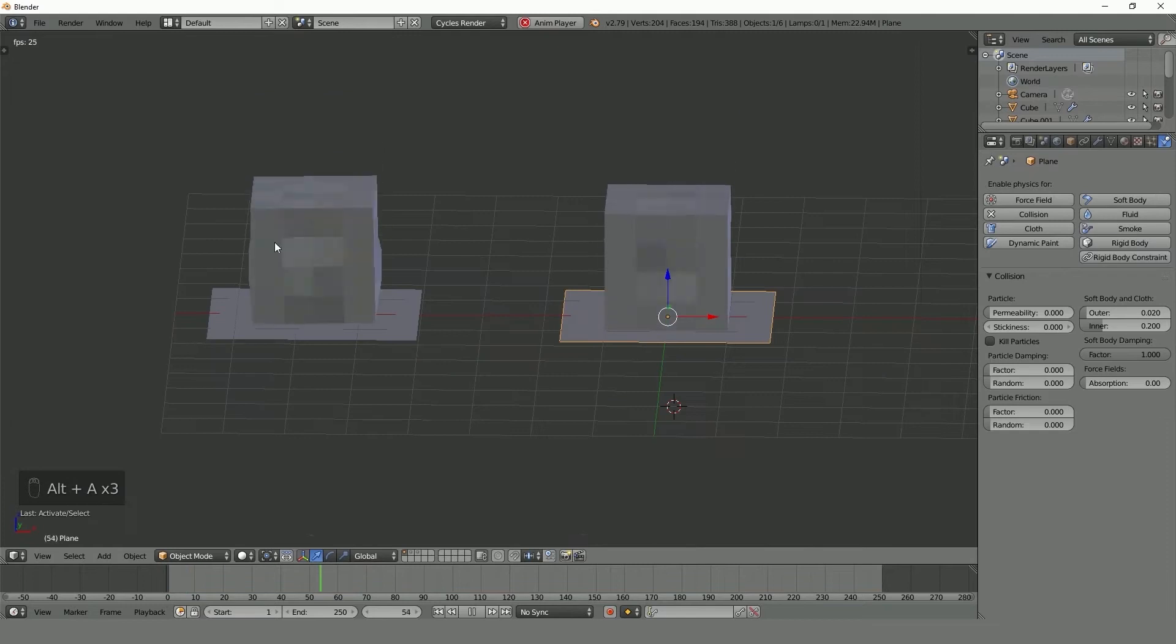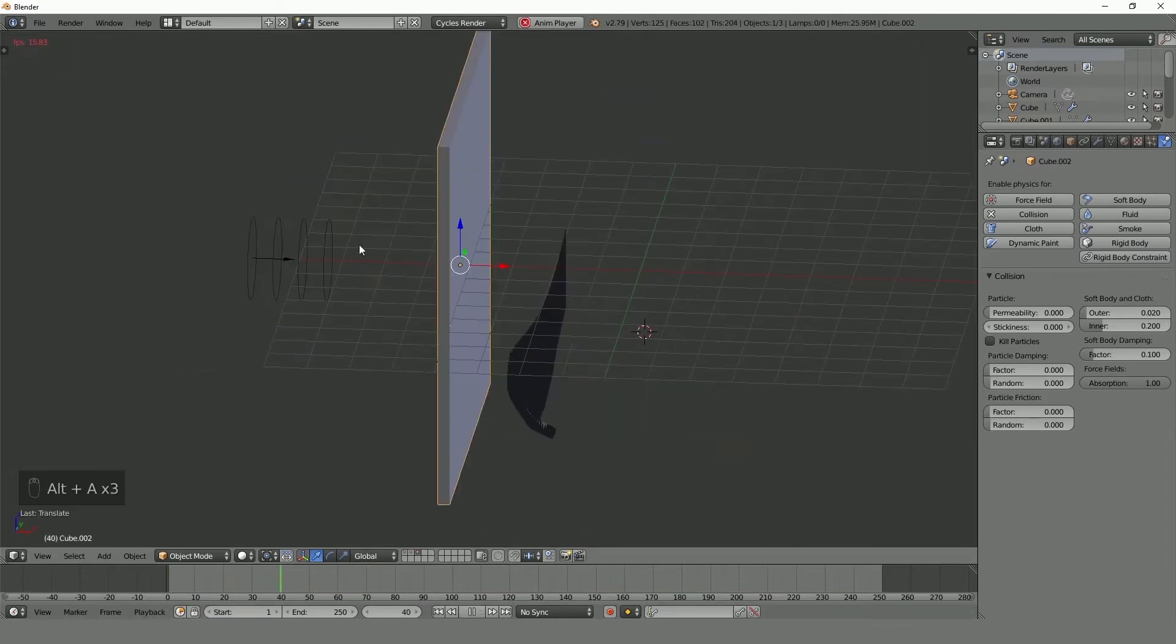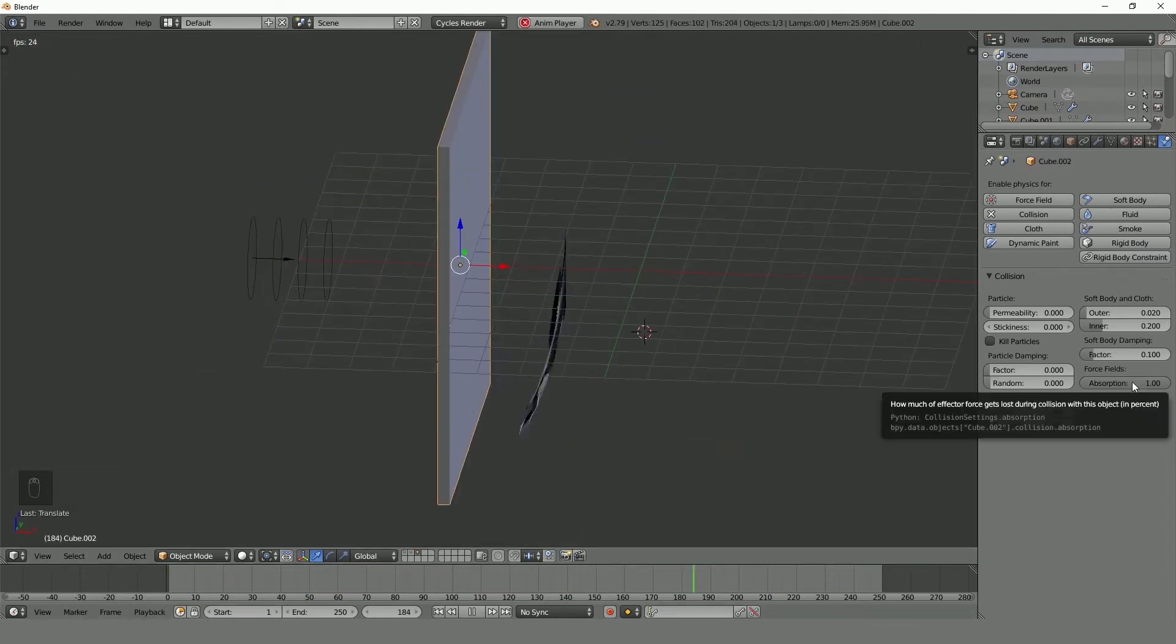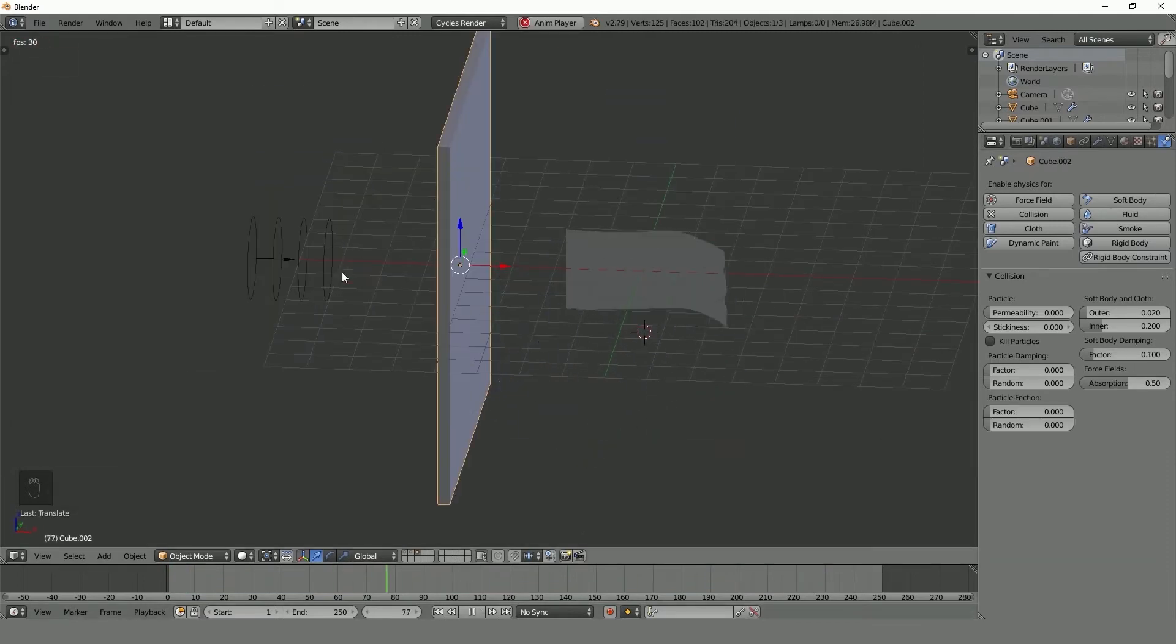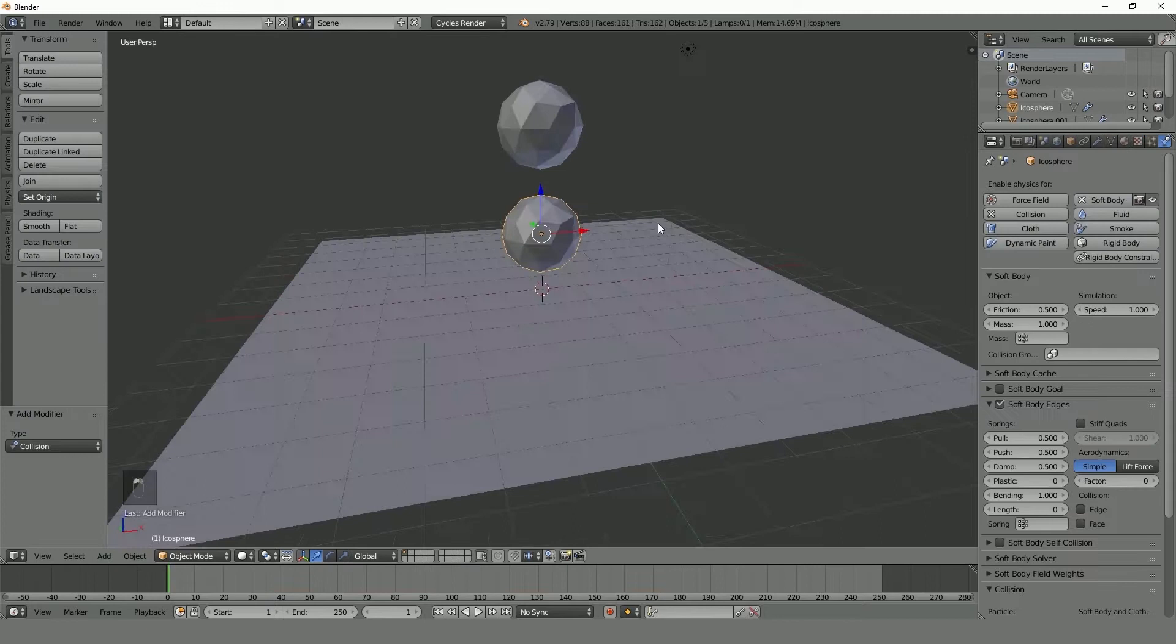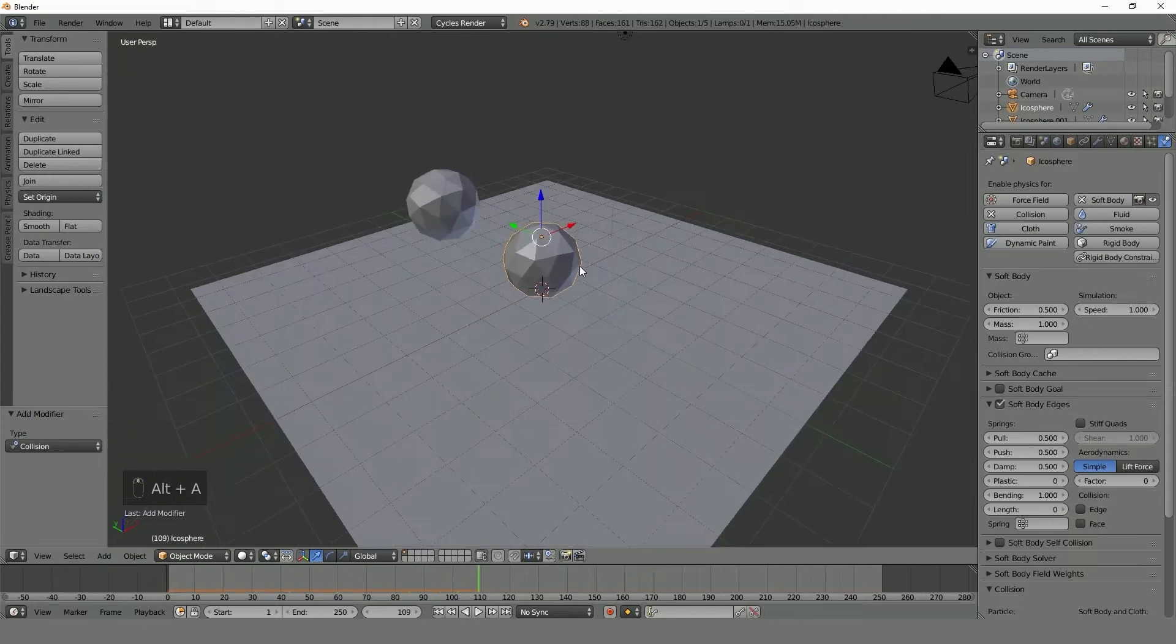We'll be getting into collision objects, field weights, force fields, interacting soft bodies, and more.